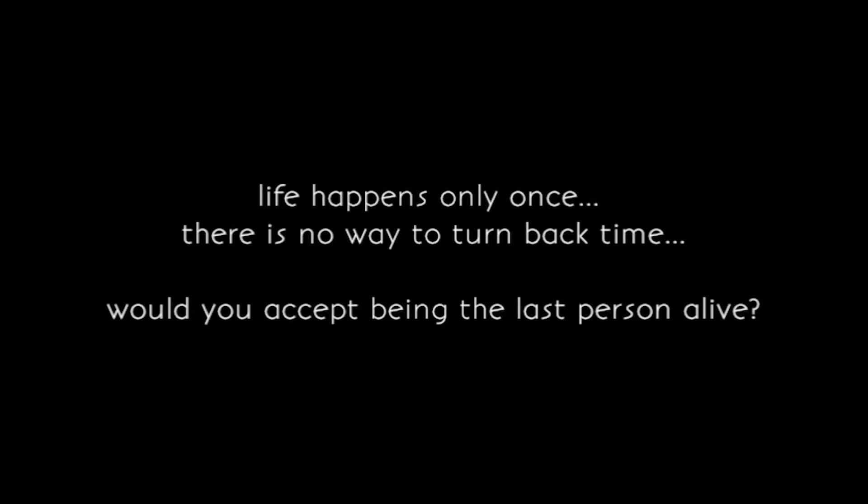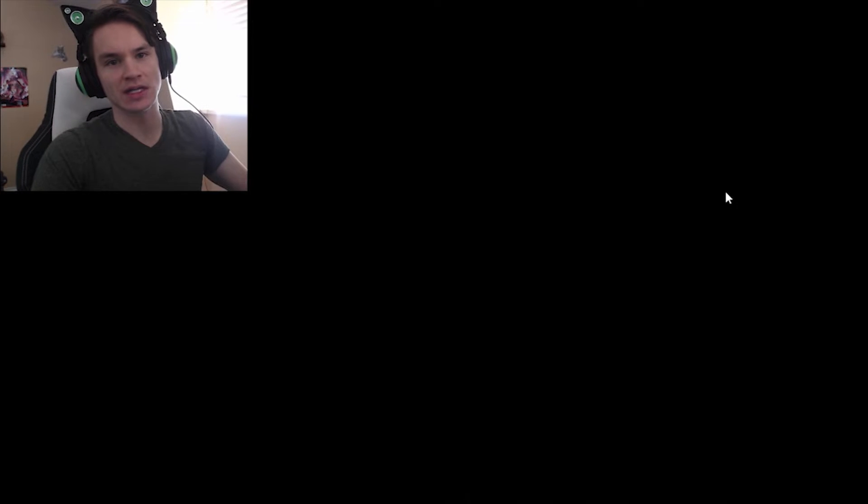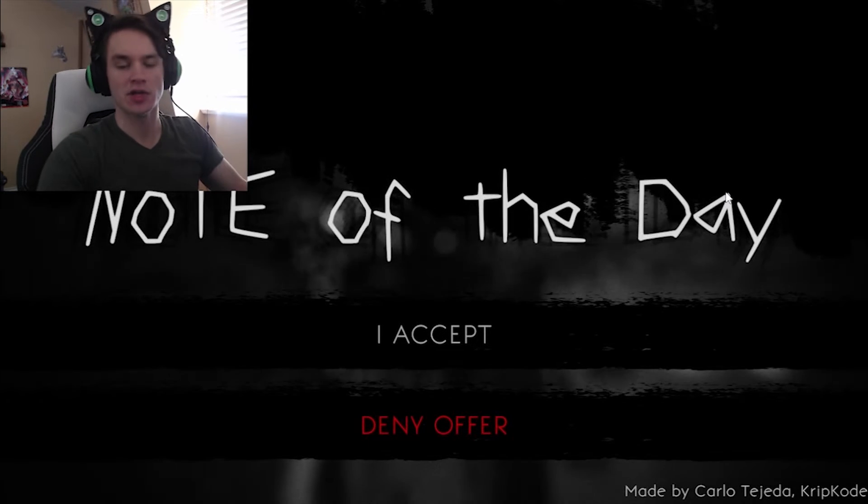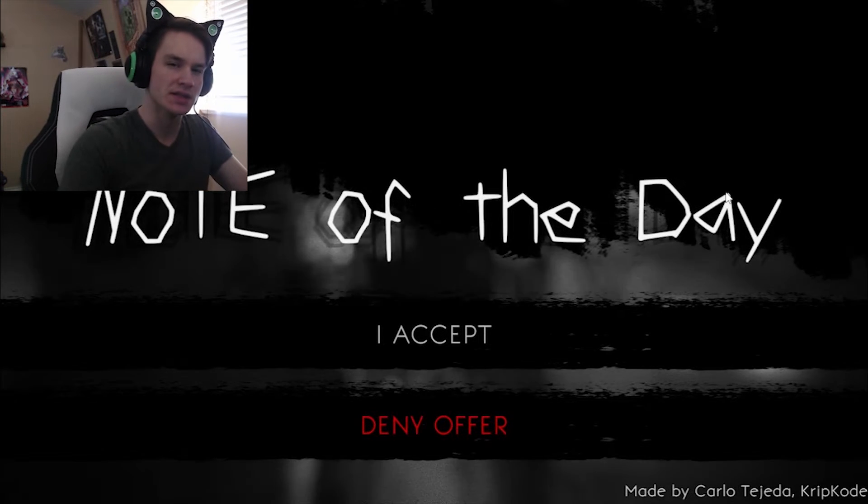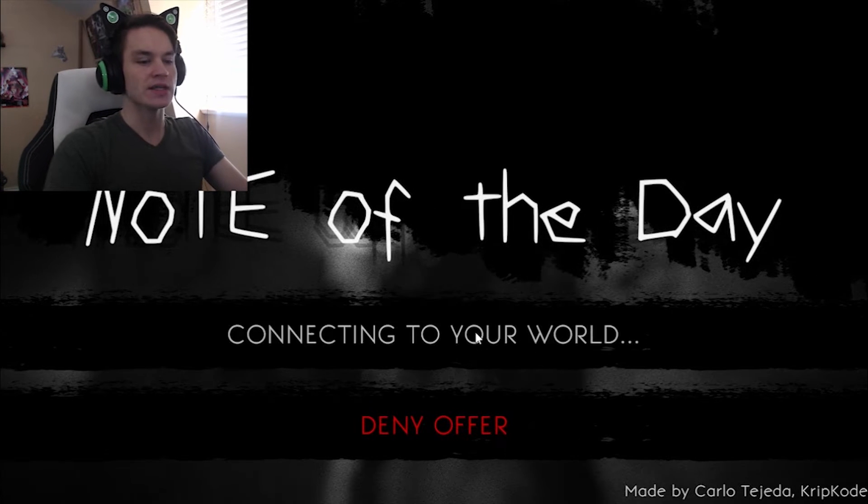Life only happens once. There is no way to turn back time. Would you accept being the last person alive? Hello and welcome my lords, and today we are playing Note of the Day. I don't know anything about that, but that's not going to stop me from experiencing this.